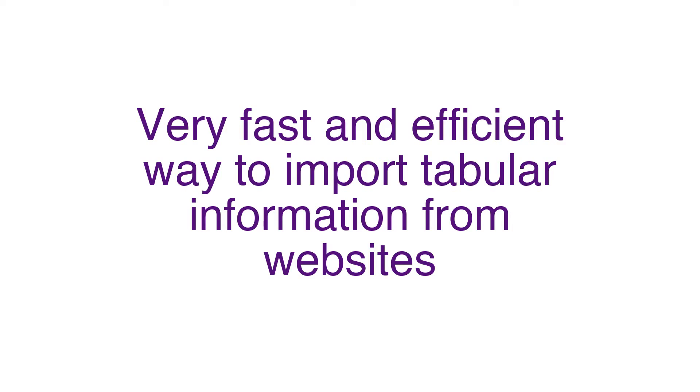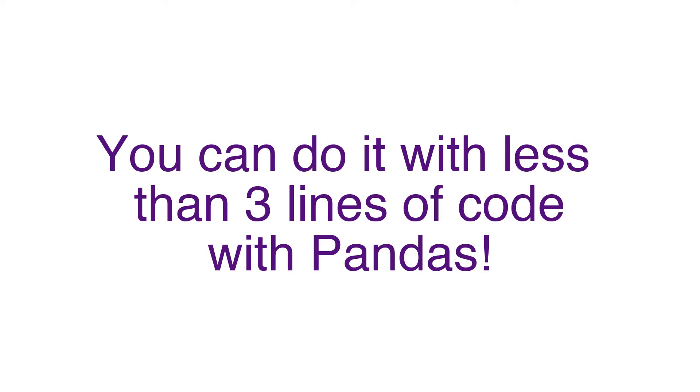There are different ways that this can be done including using specialized web scraping libraries such as BeautifulSoup. But for data that is already in tabular format, you can import all the information directly to a Pandas dataframe using one of the Pandas built-in methods.